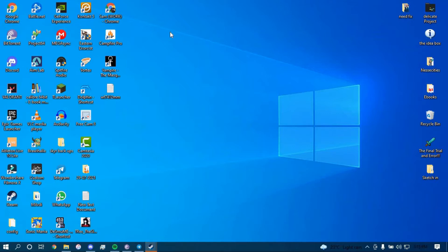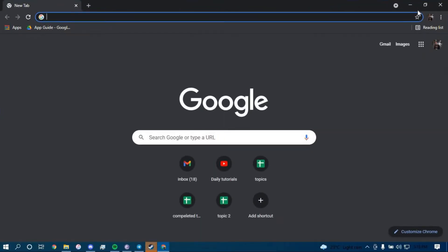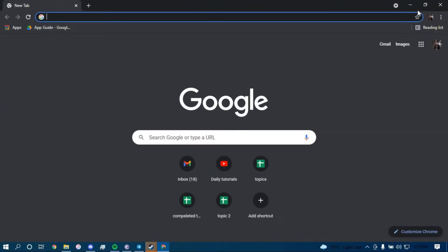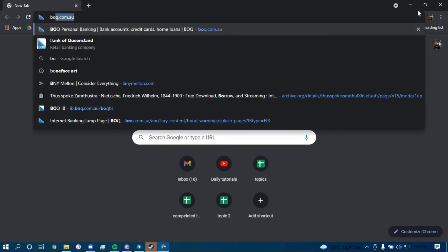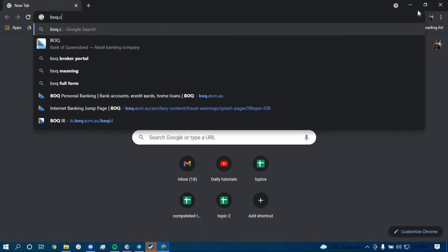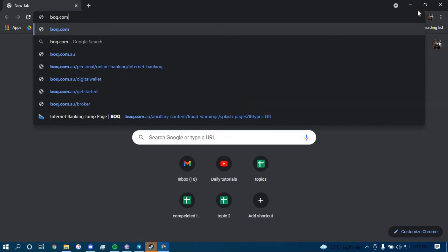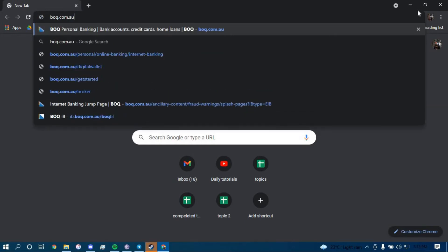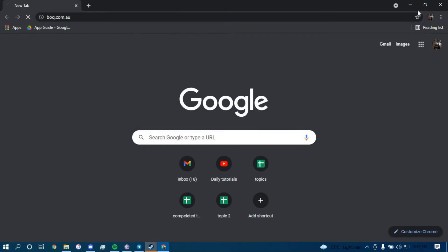First make sure you have a good internet connection and it's working properly, then go ahead and open up a web browser. In the search bar, type in boq.com.au and press enter.